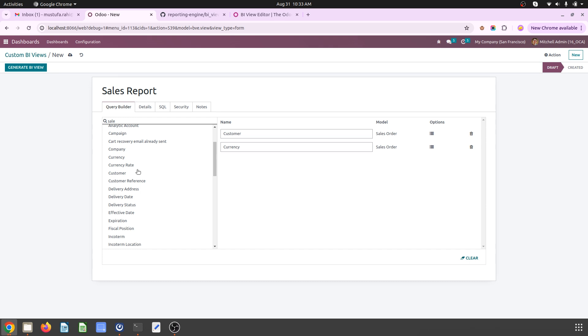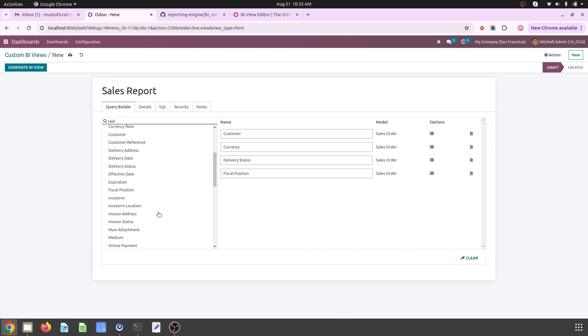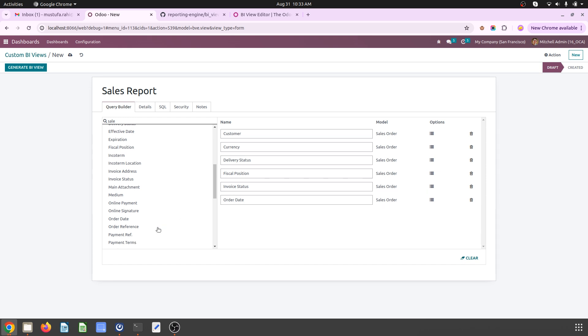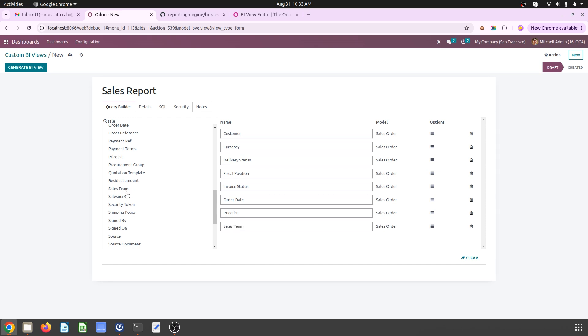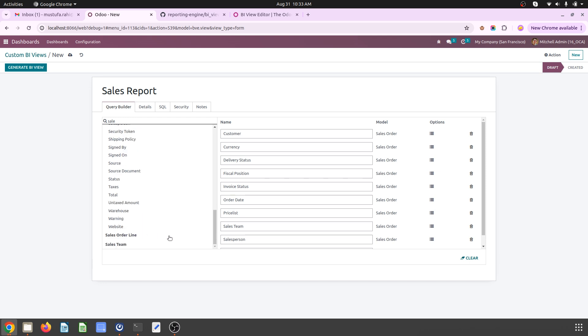Then I want to select the currency, then the delivery status, then the fiscal position, maybe invoice status, maybe the order date, and then maybe the price list which they belong to, then sales team and sales person as well as any source document or maybe total amount and the warehouse.